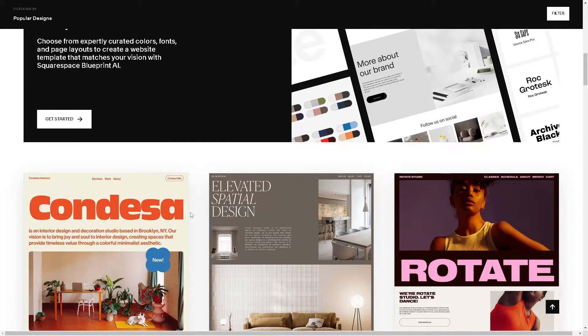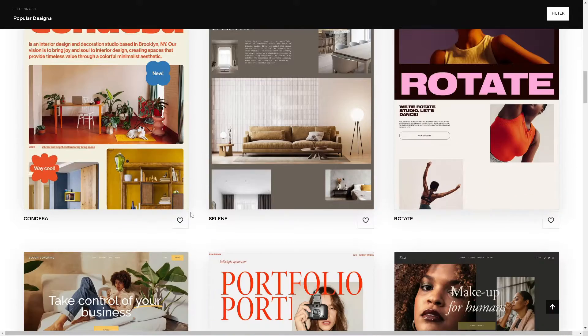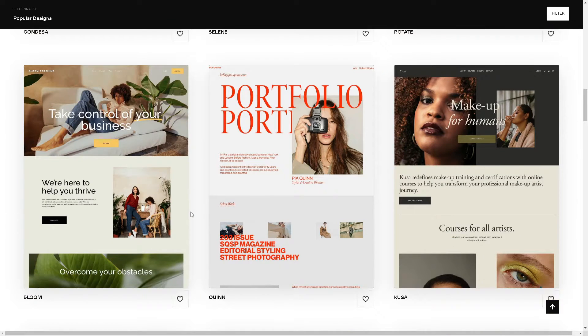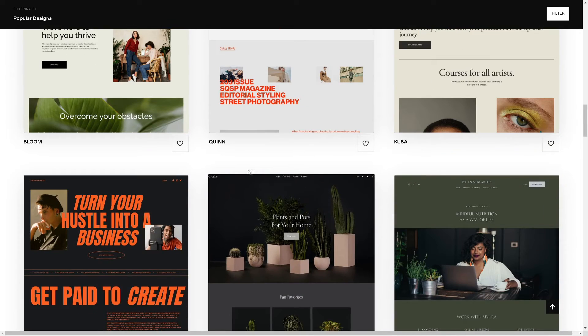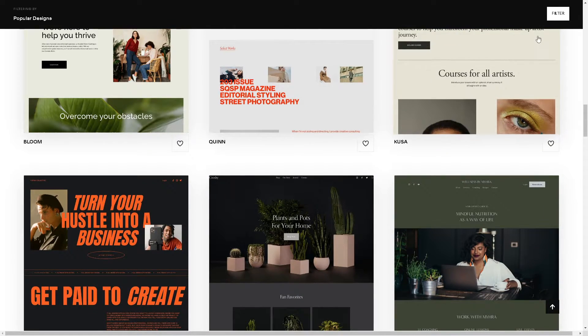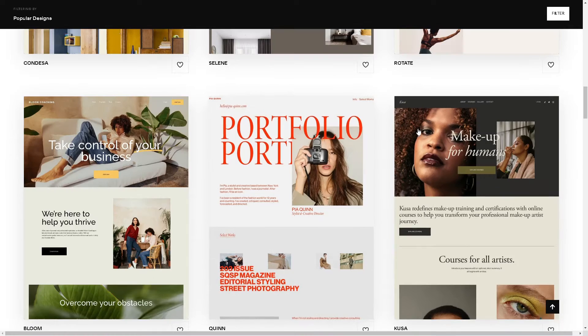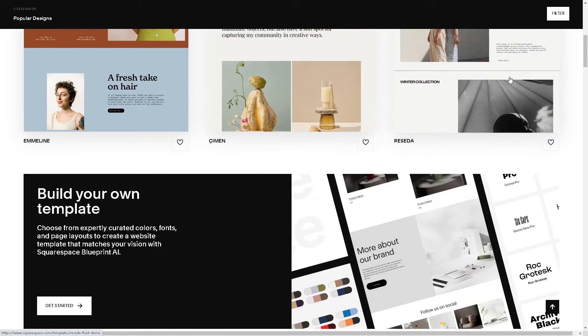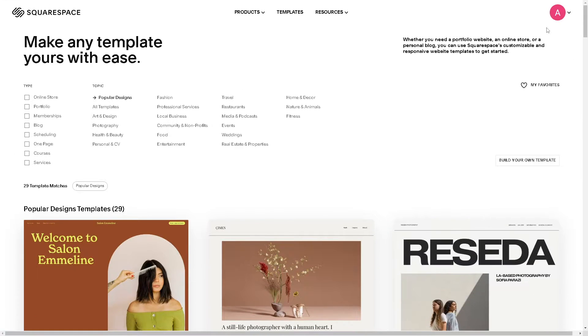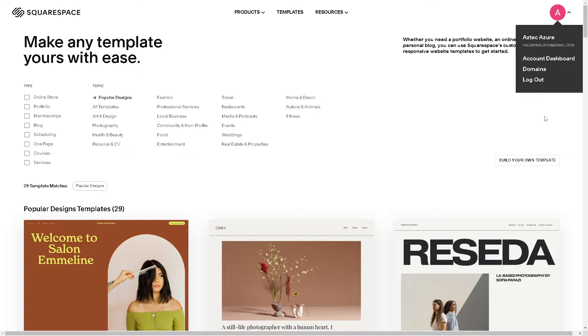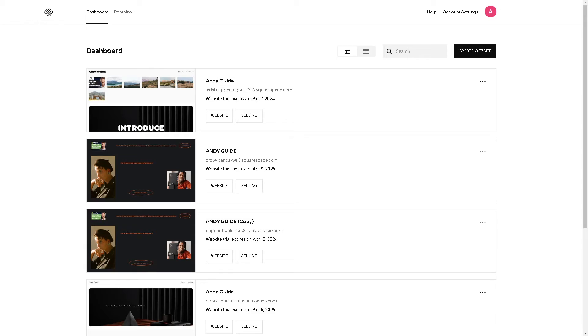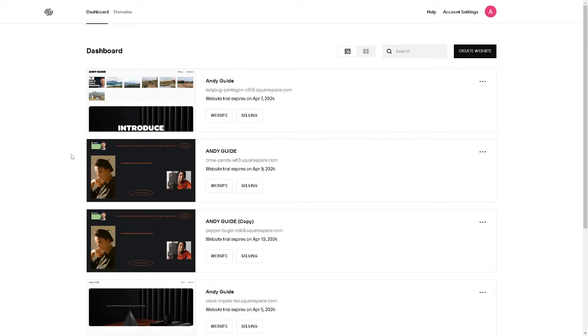Once you are here on your dashboard, you might want to click on the profile icon setting in the upper right corner, right here. Click on it and just click on the Account Dashboard.